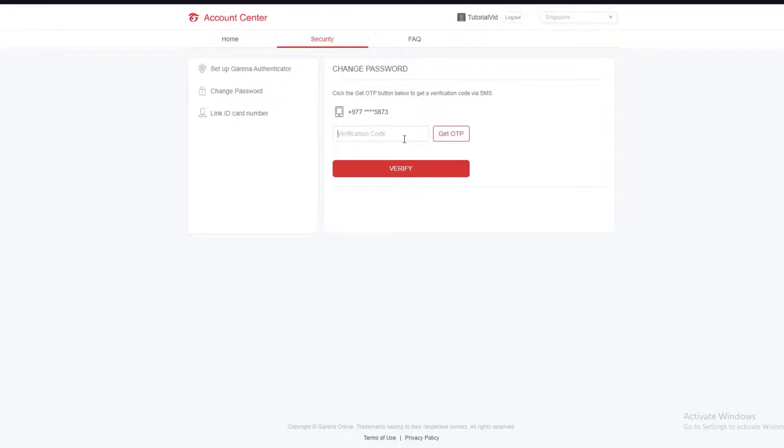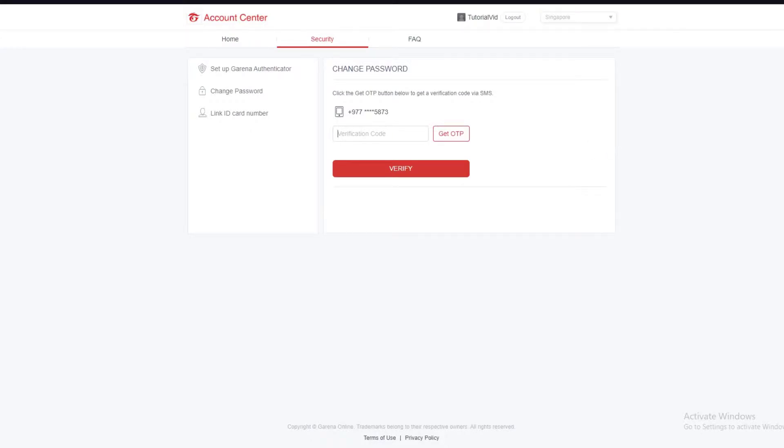Then it will ask you for a new password and old password. All you have to do is enter your new password and confirm your new password.